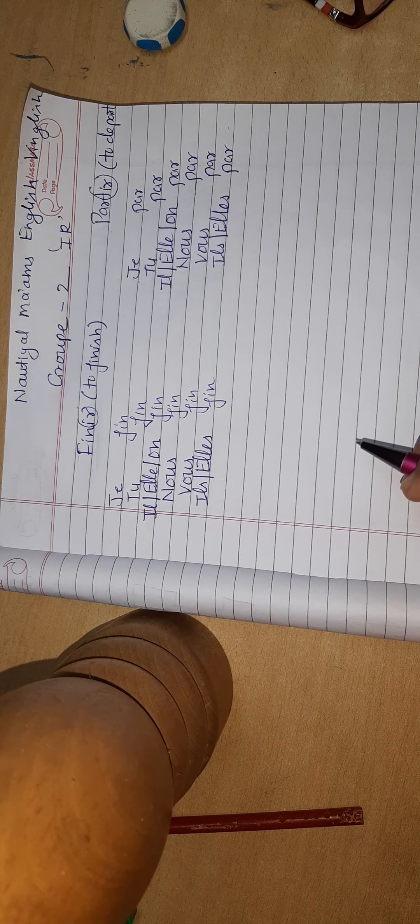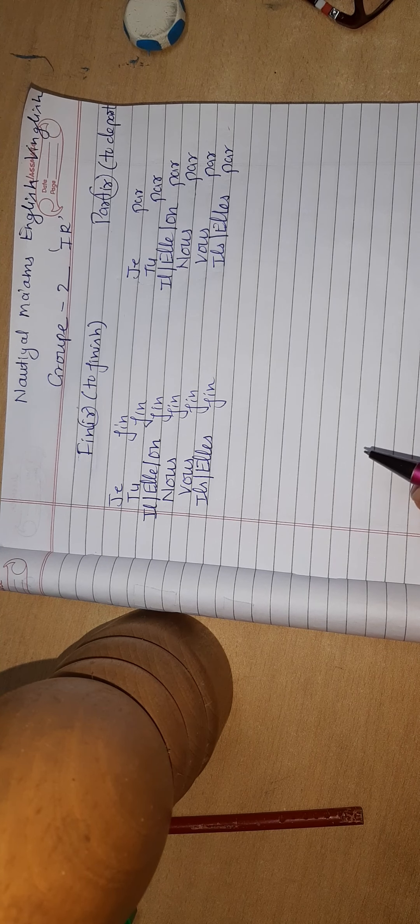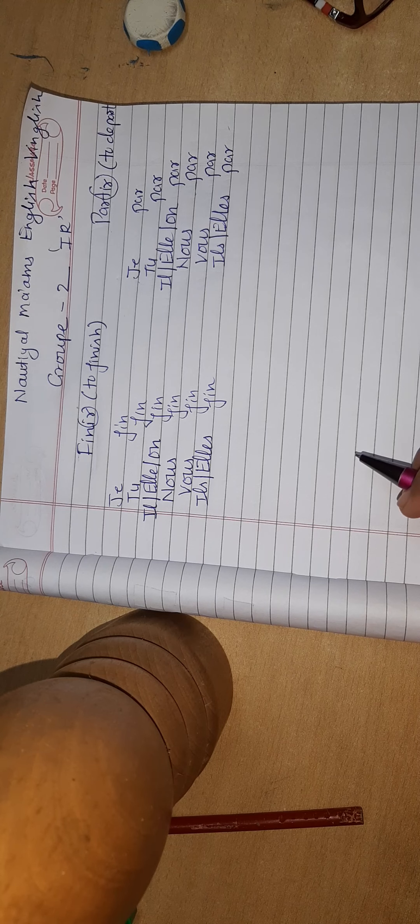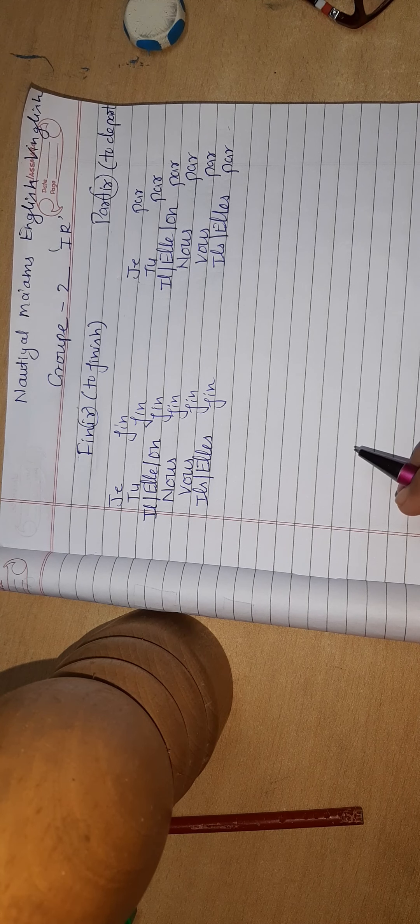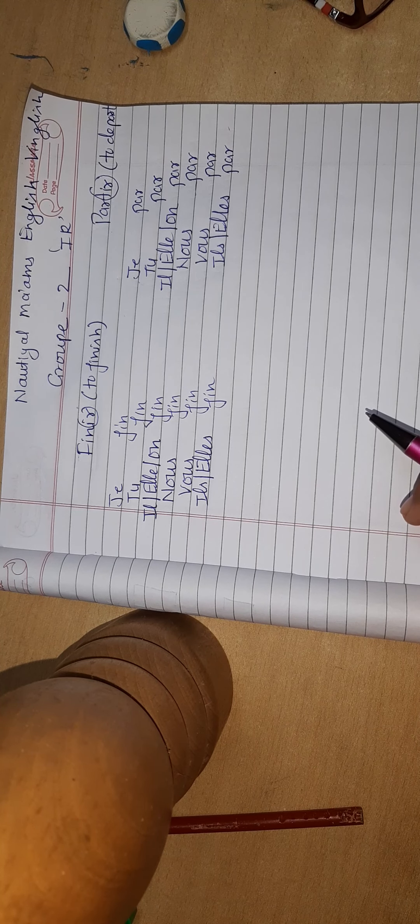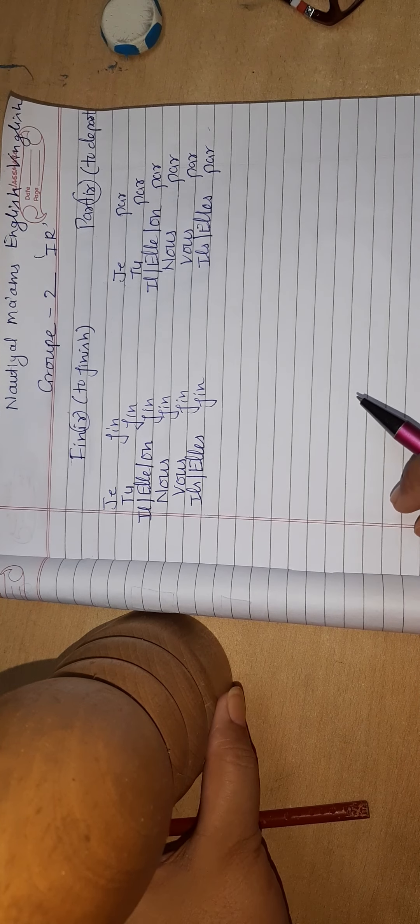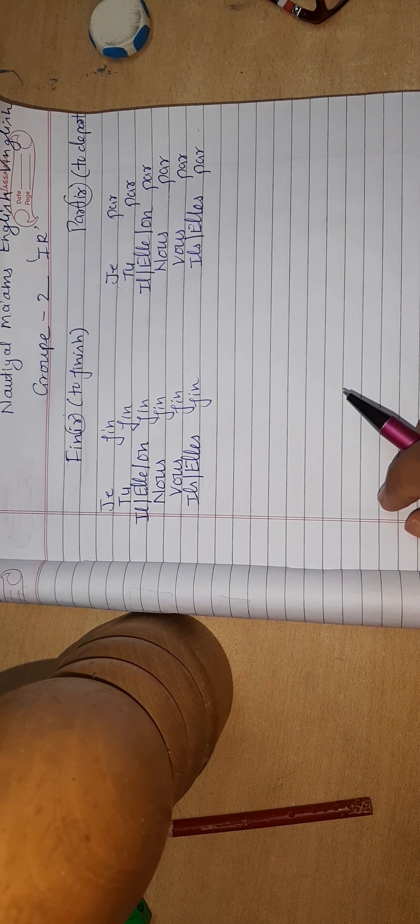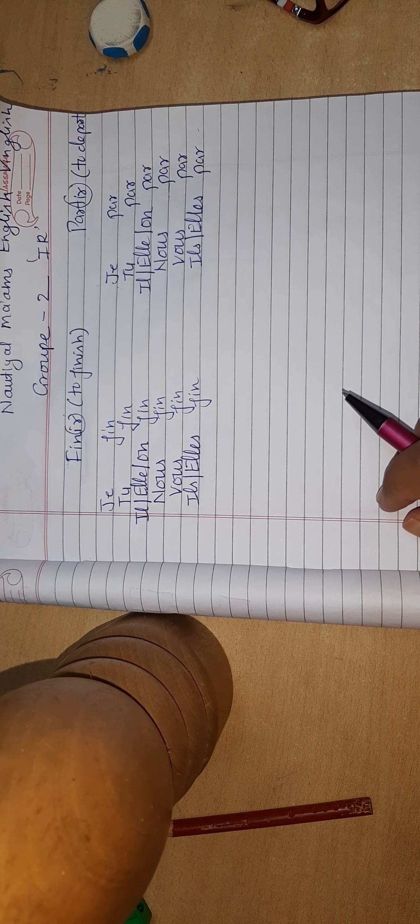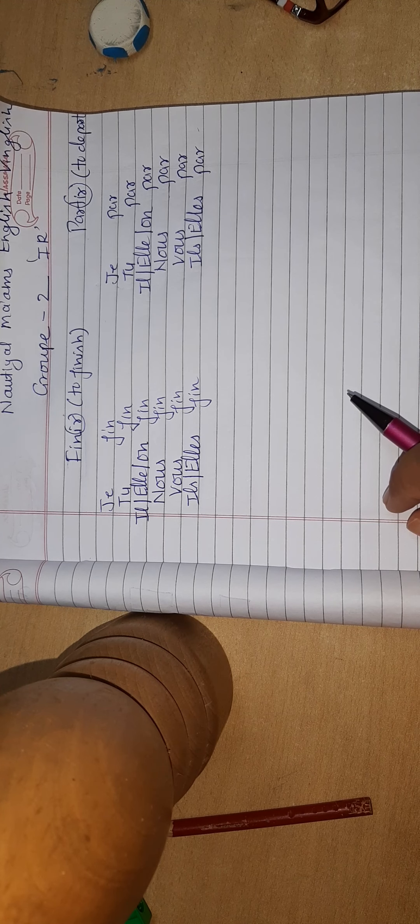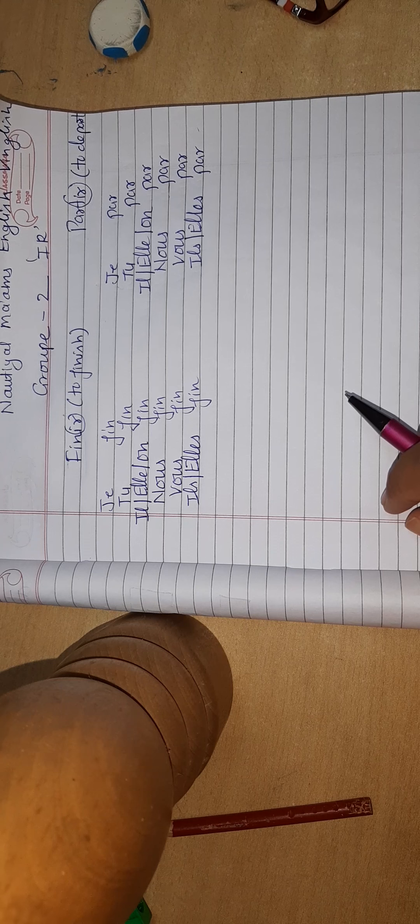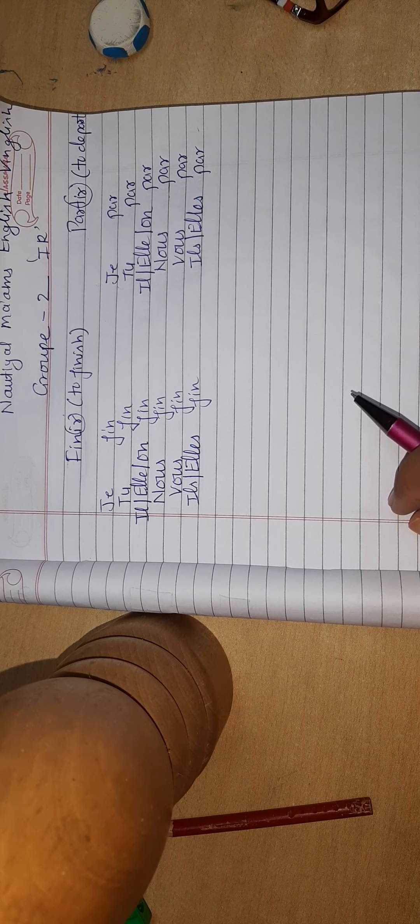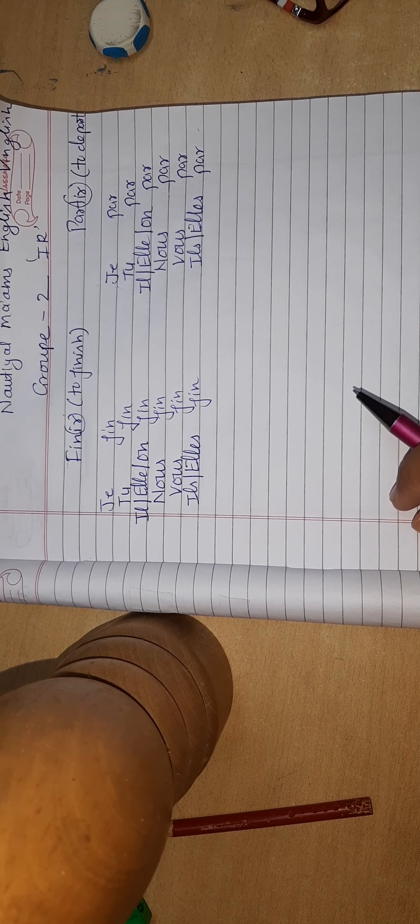Hello children, today we will learn Group 2 in French and how to identify Group 2. Welcome to Naughty Ask Ma'am English English. Please subscribe and share it with your friends who need this channel. For French grammar you can search French teacher Archie Naughty Aalto.